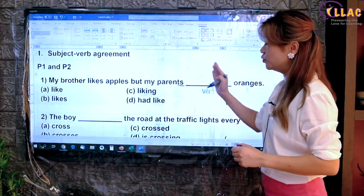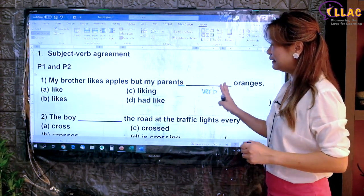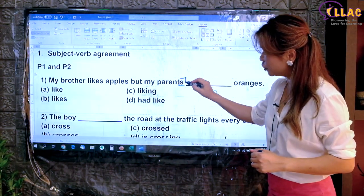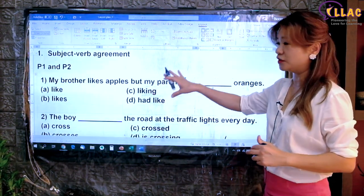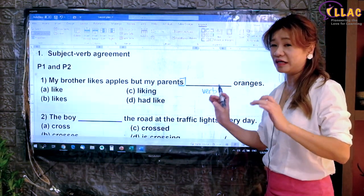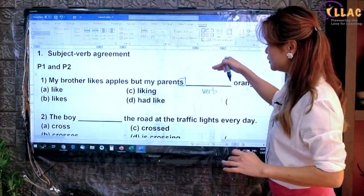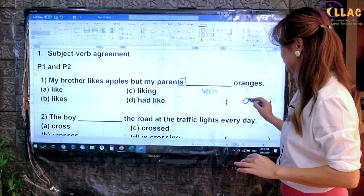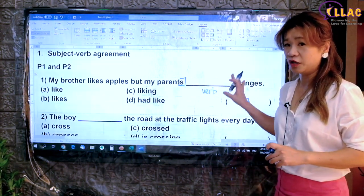So my parents — many of them — the verb is 'like'. Sometimes I will tell the children, if there is an S in front for the subject, there is no S for the verb. That's how they can remember. It's an easy tip for the younger children to understand. So if there is an S in front, there's no S behind. Therefore, my parents like oranges. That will be the subject-verb agreement.